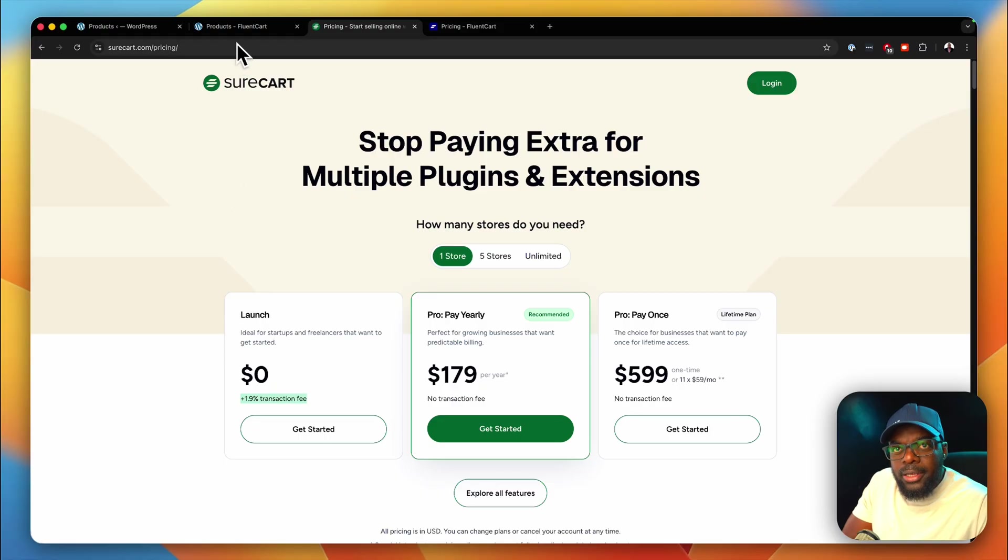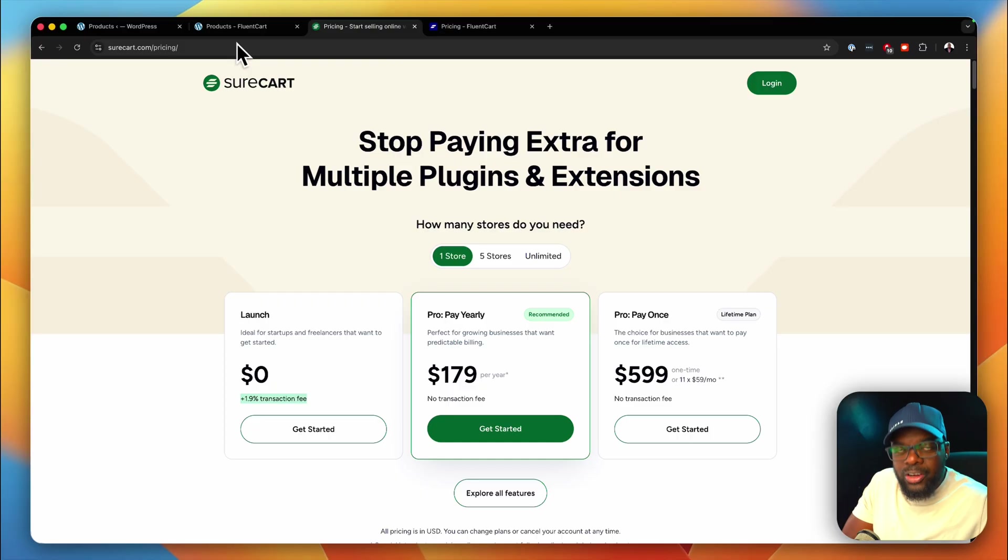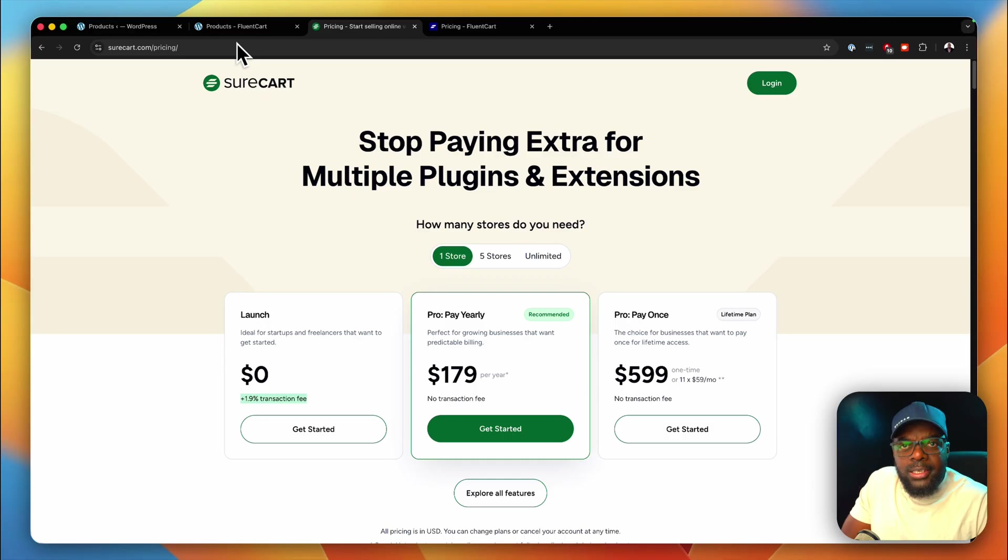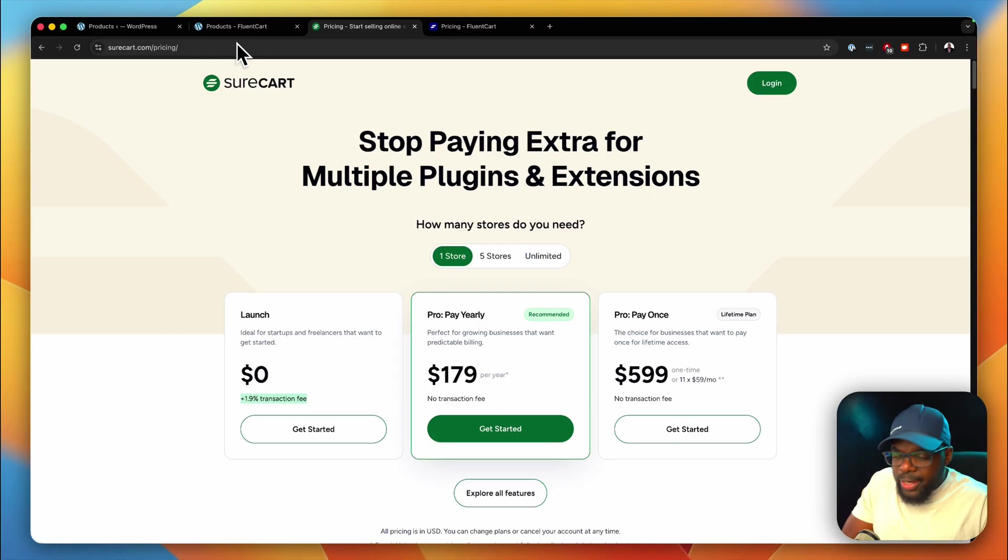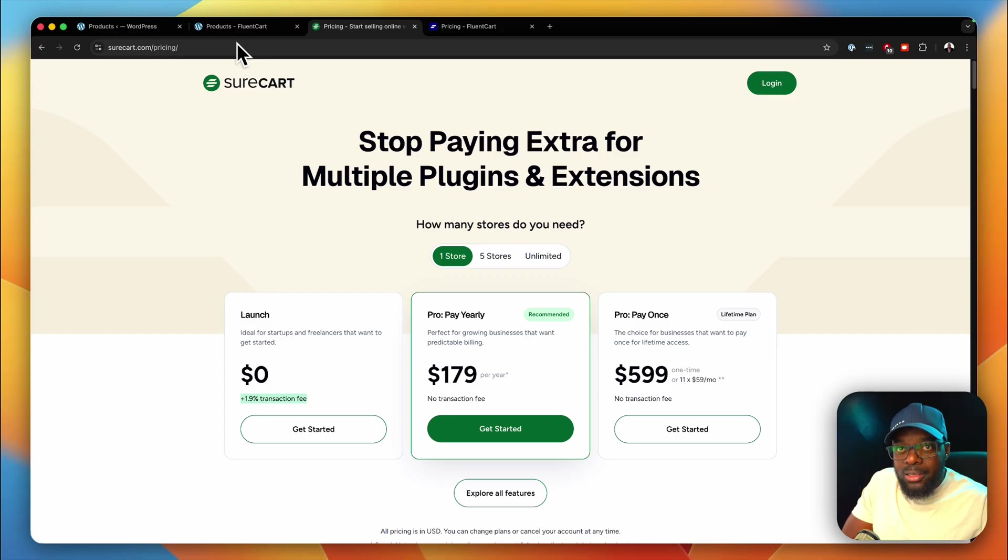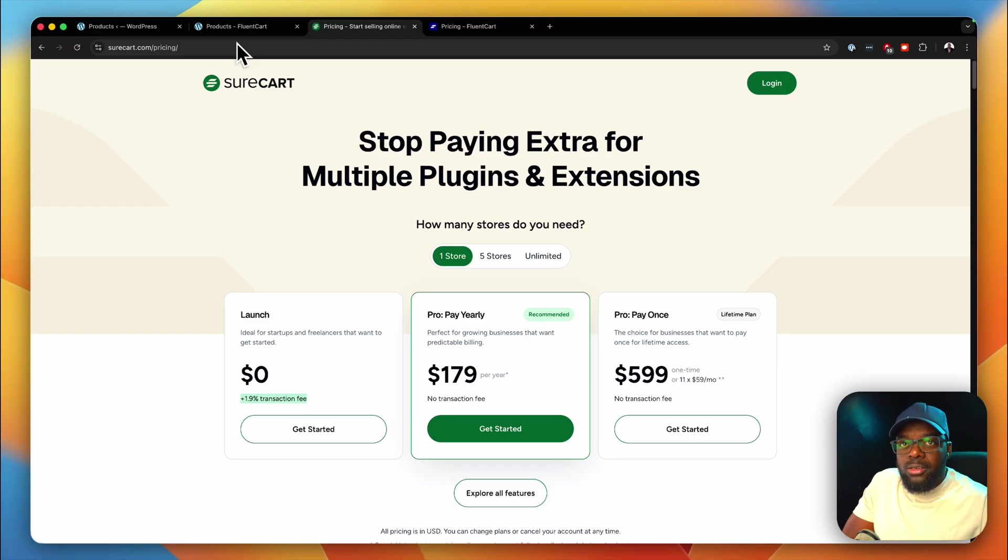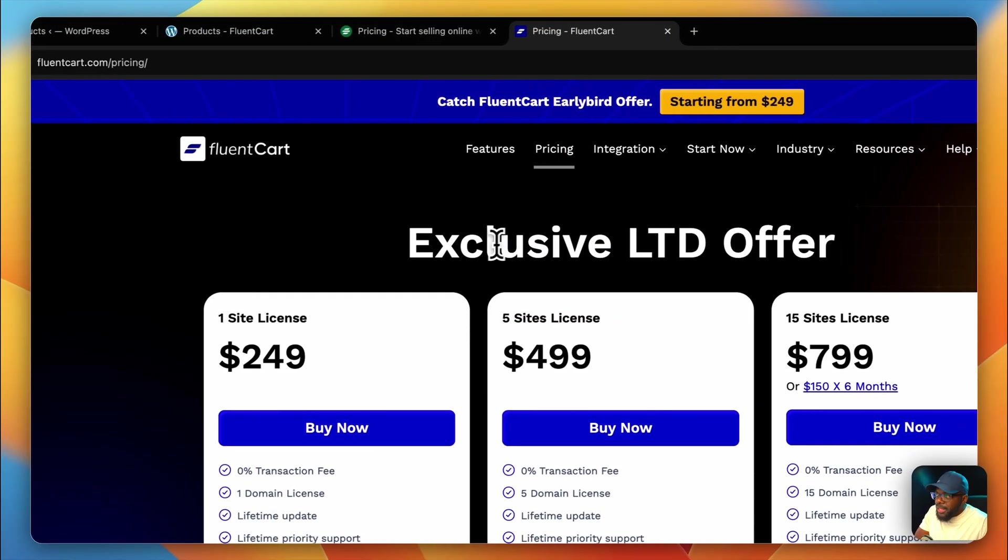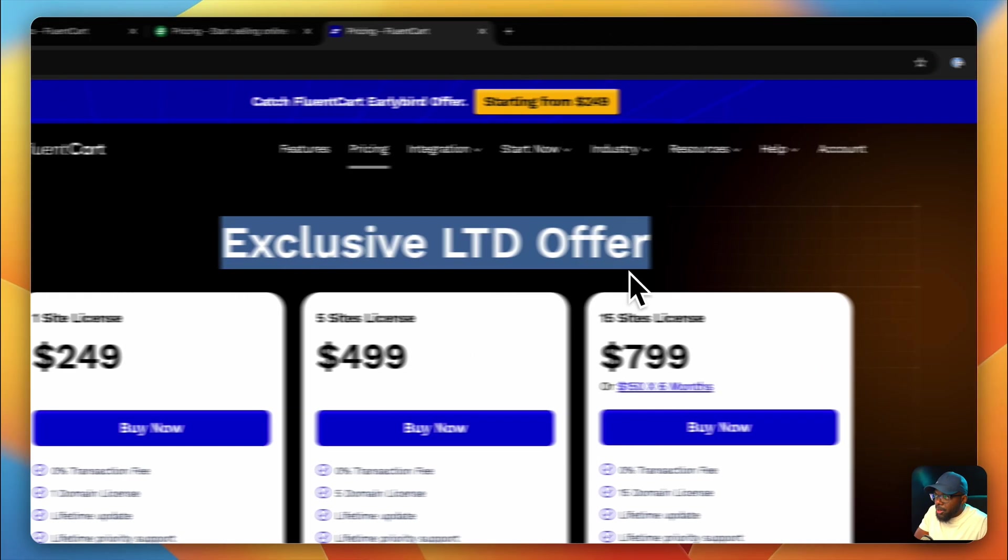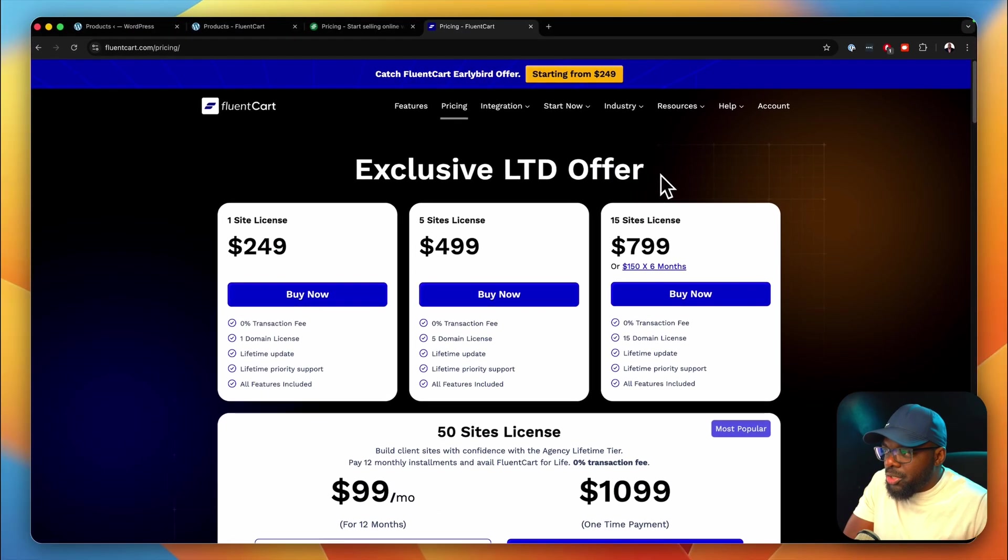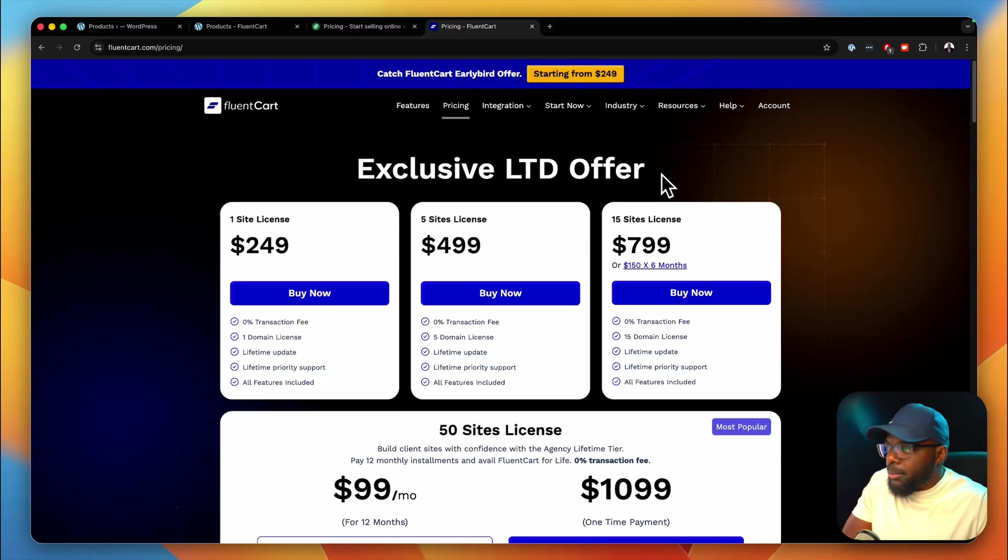But when it comes to FluentCart, it is absolutely free. Like free, like free, free, free. If you install the free version of FluentCart right now, you can get a store up and running without any additional costs. This to me is amazing because it feels to me like the team at FluentCart donated this to the WordPress community. Because if you just download FluentCart and you can set up subscriptions and you can sell products, digital and also physical for free, that is huge. That is absolutely amazing. But of course, if you want extra features, then you have to go with the paid. Over here, these are lifetime offers. So this is you pay once and that's it. You continue to get all your updates. You can see clearly they say here, it's 0% transaction fee, one domain license, lifetime updates.